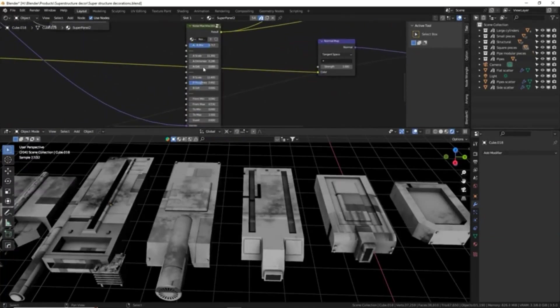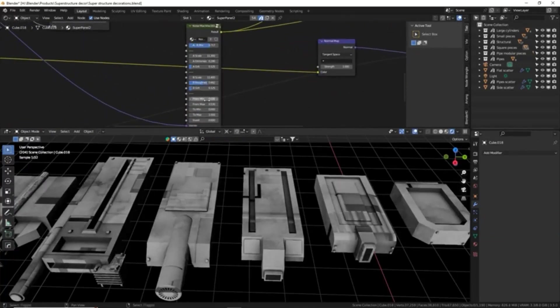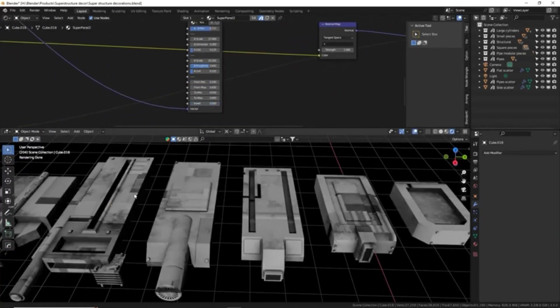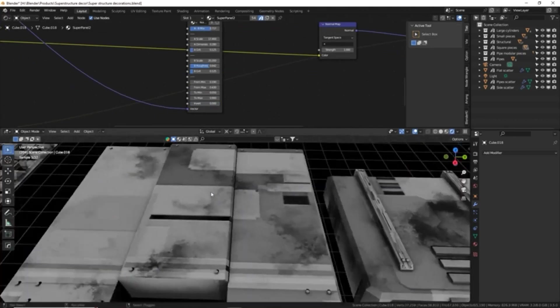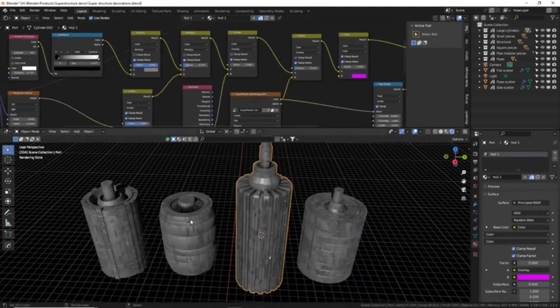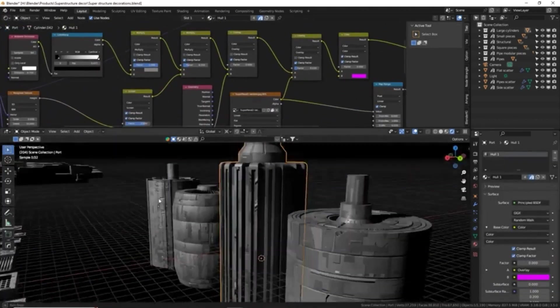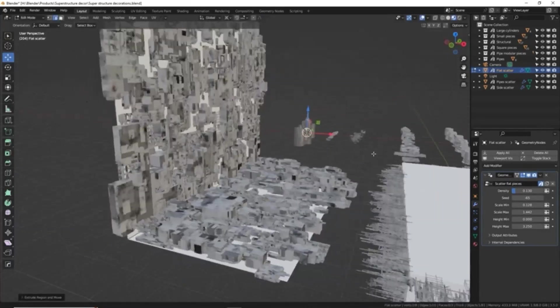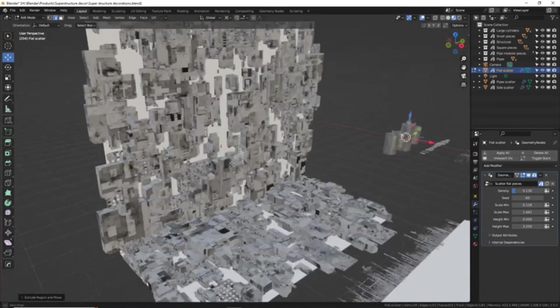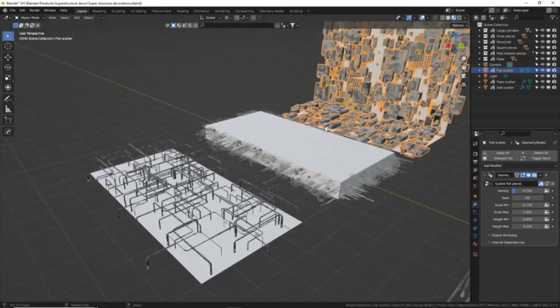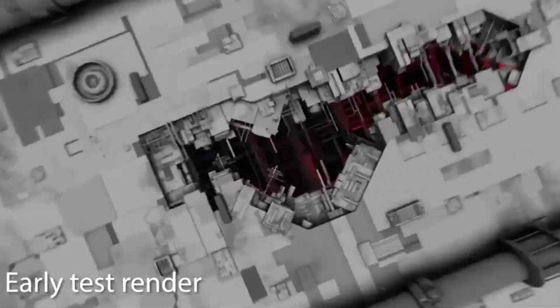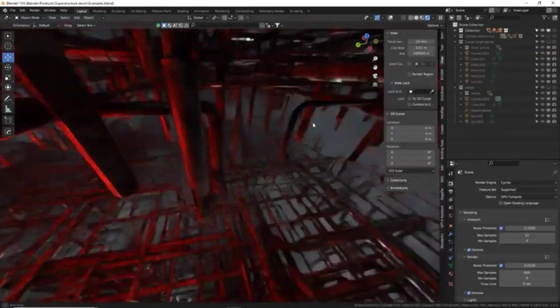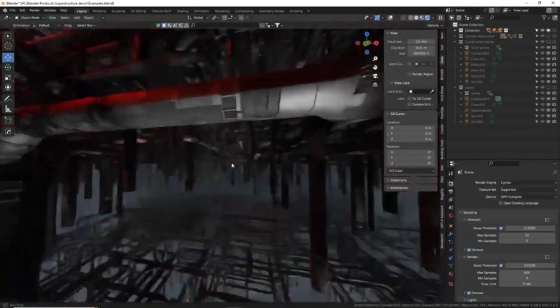Whether you're aiming to add complexity to large-scale buildings, intricate spaceships, elaborate superstructures, or detailed rooms, these assets have been designed to cater to your needs. All pieces come UV unwrapped and optimized for large-scale use, offering a seamless and efficient design experience for creators venturing into the realm of science fiction.